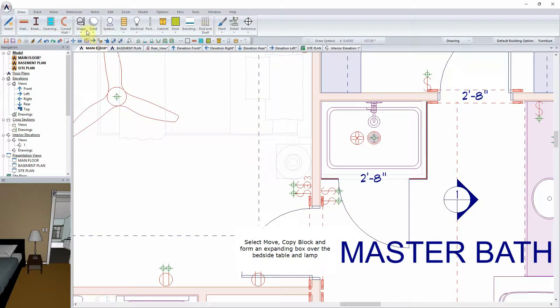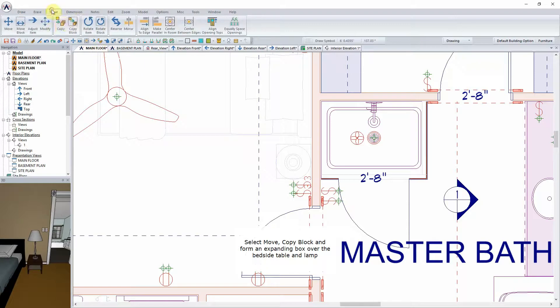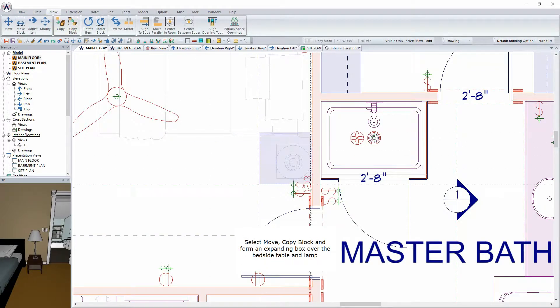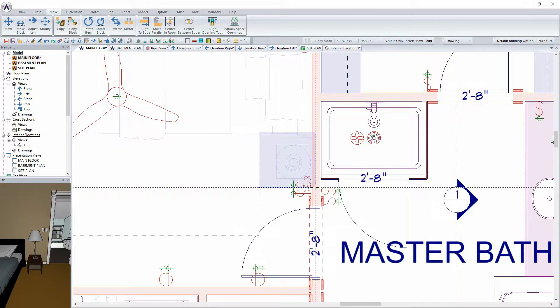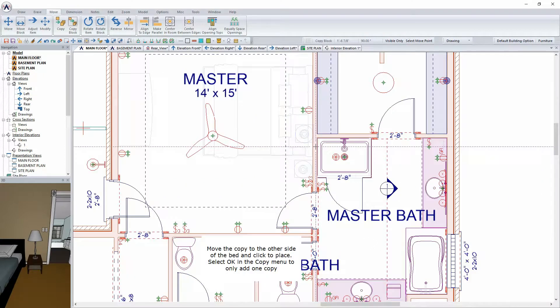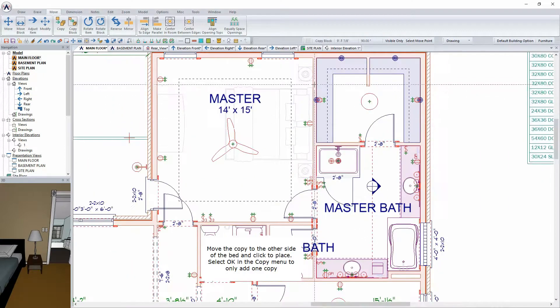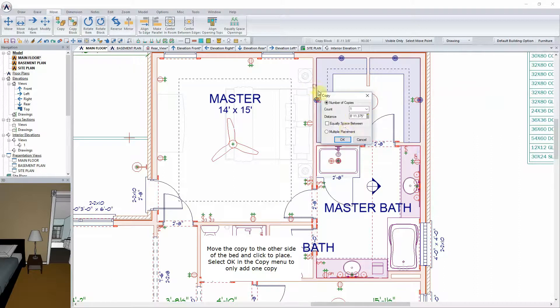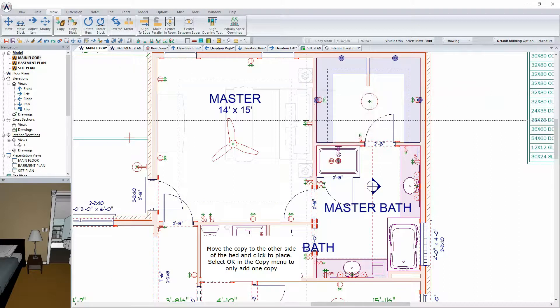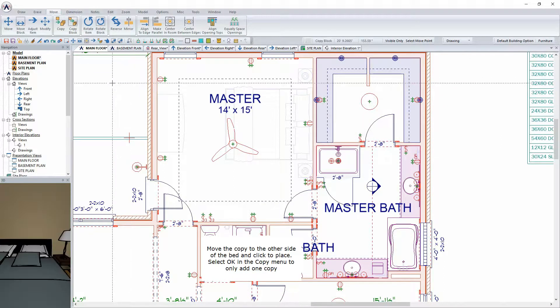Select Move Copy Block and form an expanding box over the bedside table and lamp. Move the copy to the other side of the bed and click to place. Select OK in the Copy menu to add only one copy.